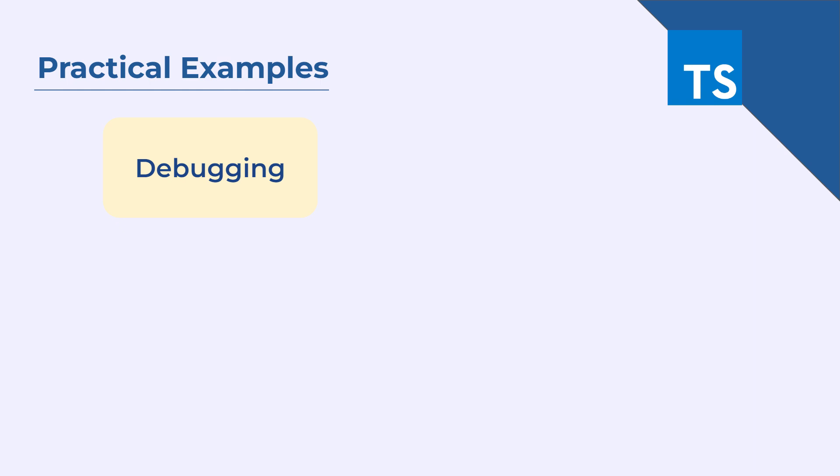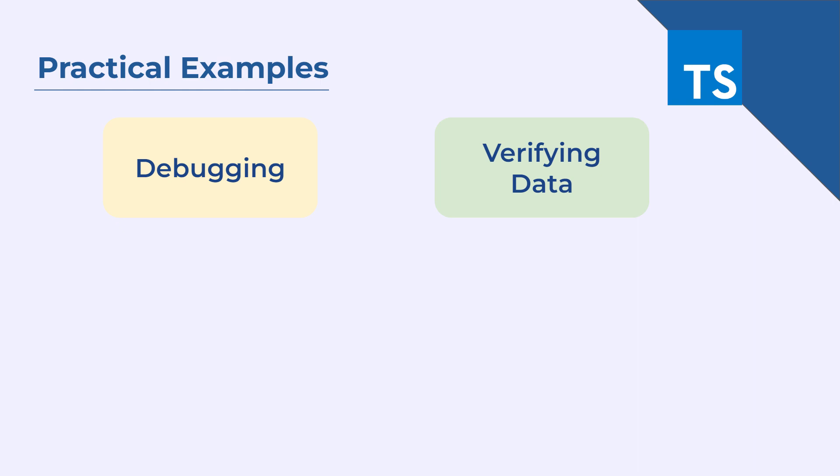The next thing where you can use console.log is verifying data. When working with APIs or JSON data, you can log the data to the console to verify that it is being fetched and displayed correctly.